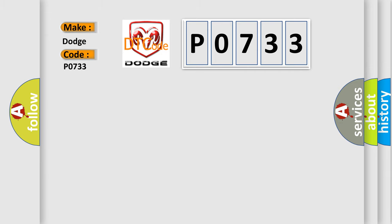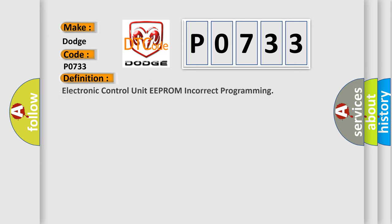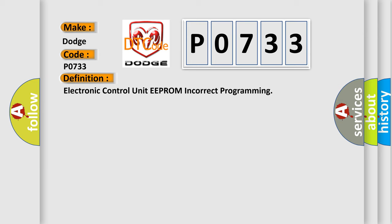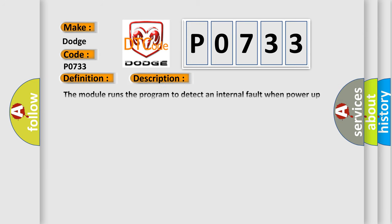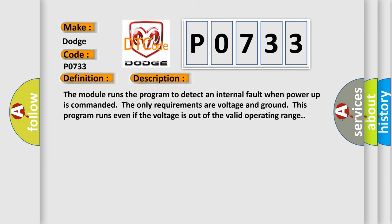The basic definition is electronic control unit EEPROM incorrect programming. And now this is a short description of this DTC code. The module runs the program to detect an internal fault when power-up is commanded. The only requirements are voltage and ground. This program runs even if the voltage is out of the valid operating range.